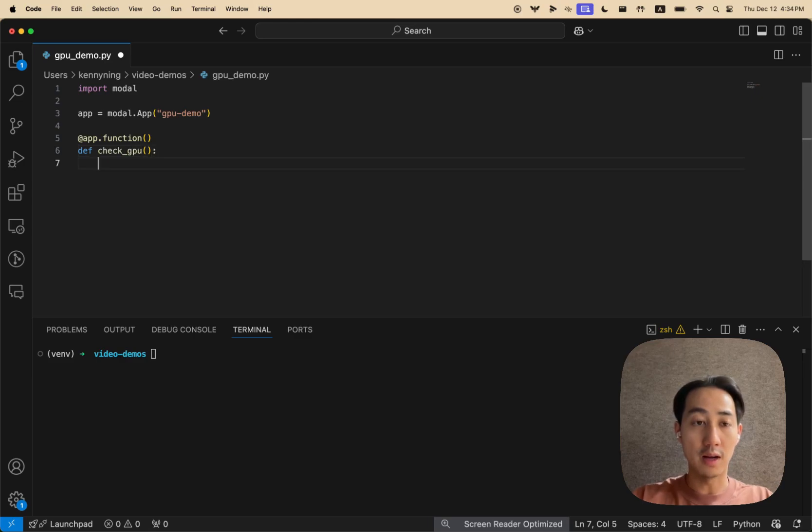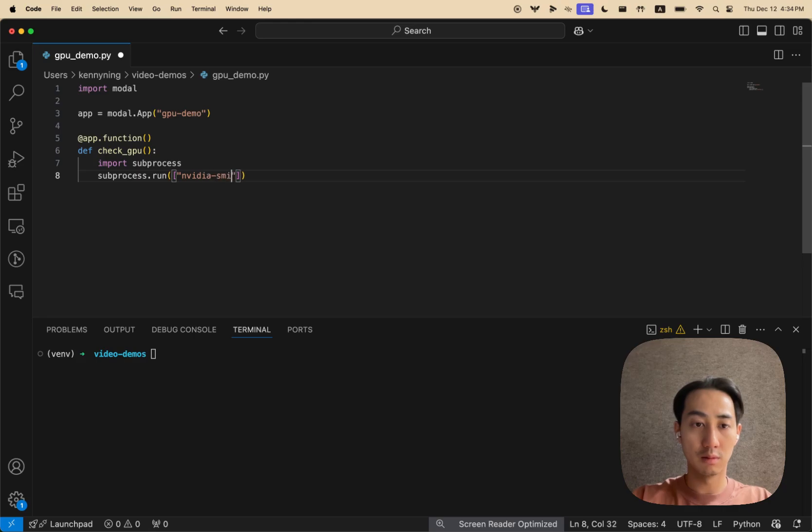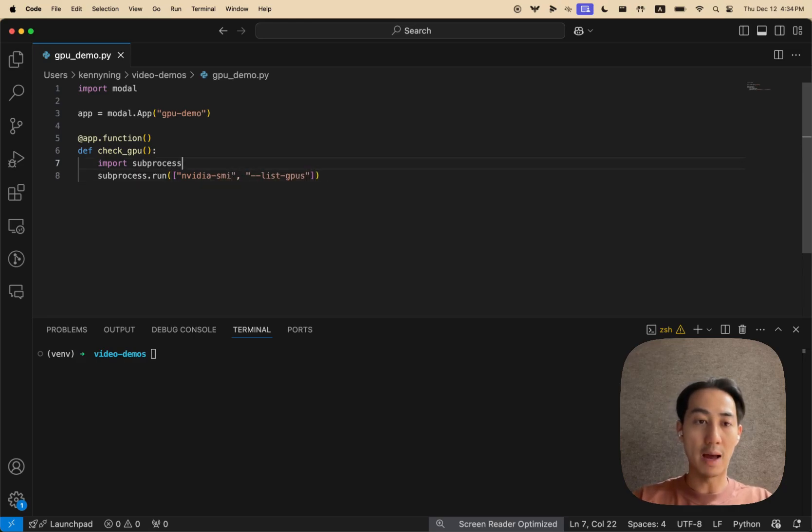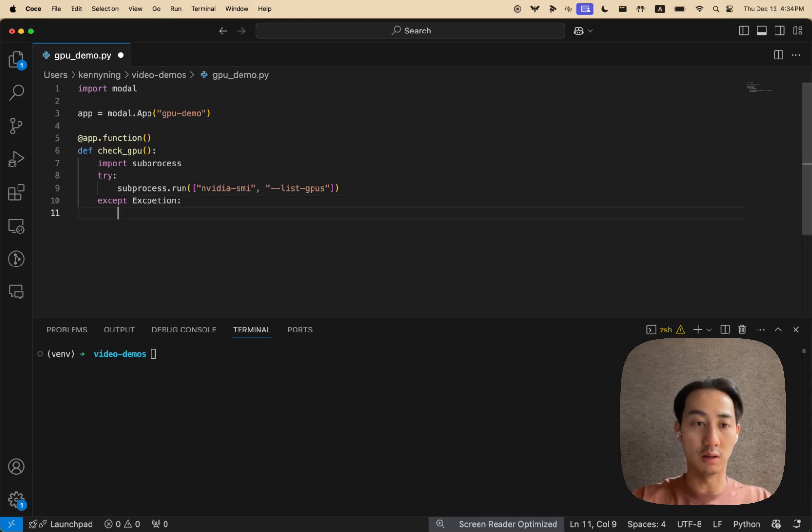So let's write a very simple function here that just prints out the GPUs on the host machine. And we'll wrap this in a try except, because if there are no GPUs, it will just throw an exception.